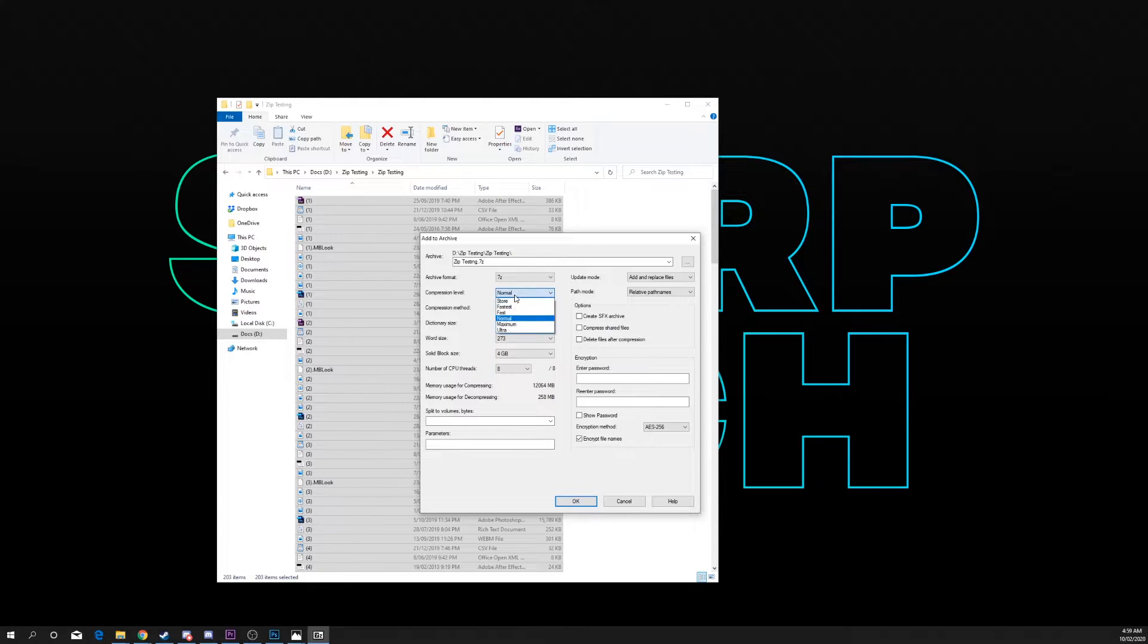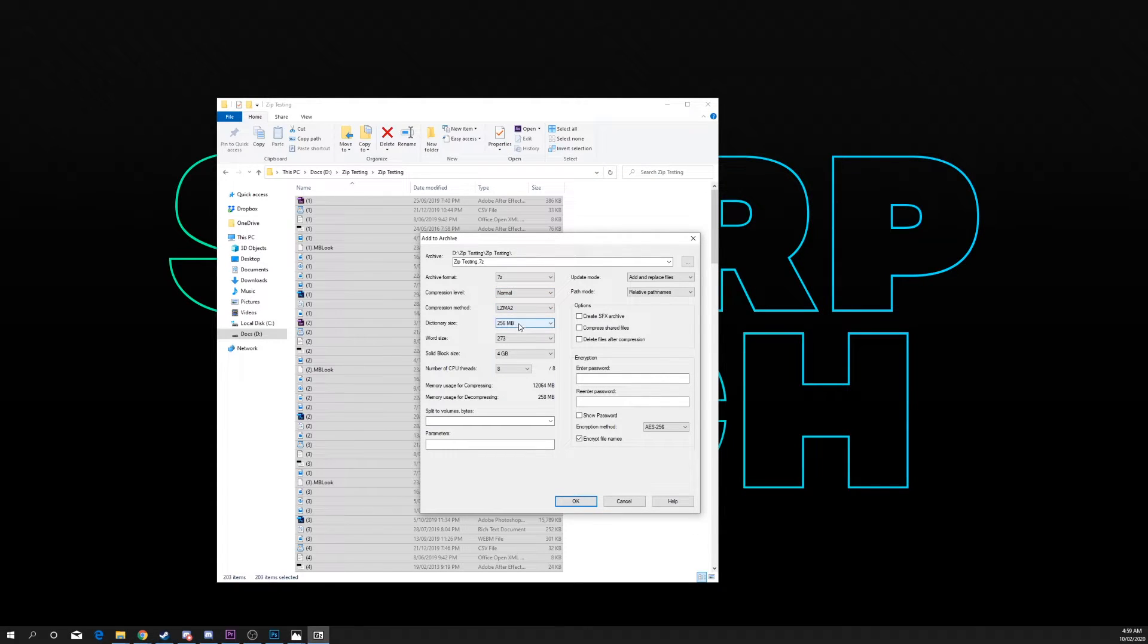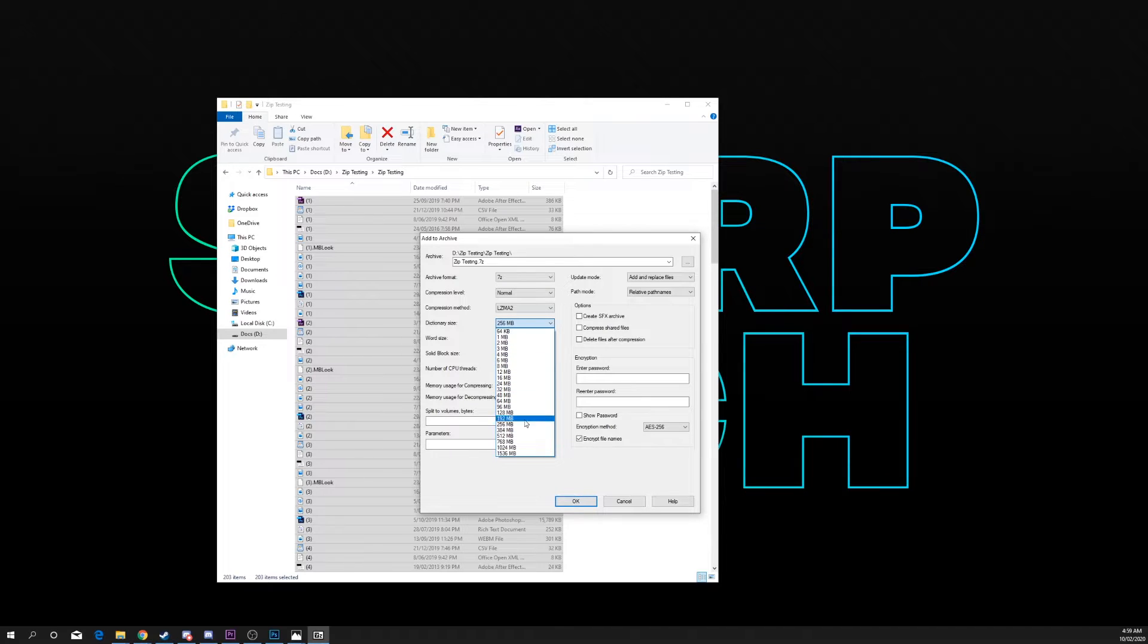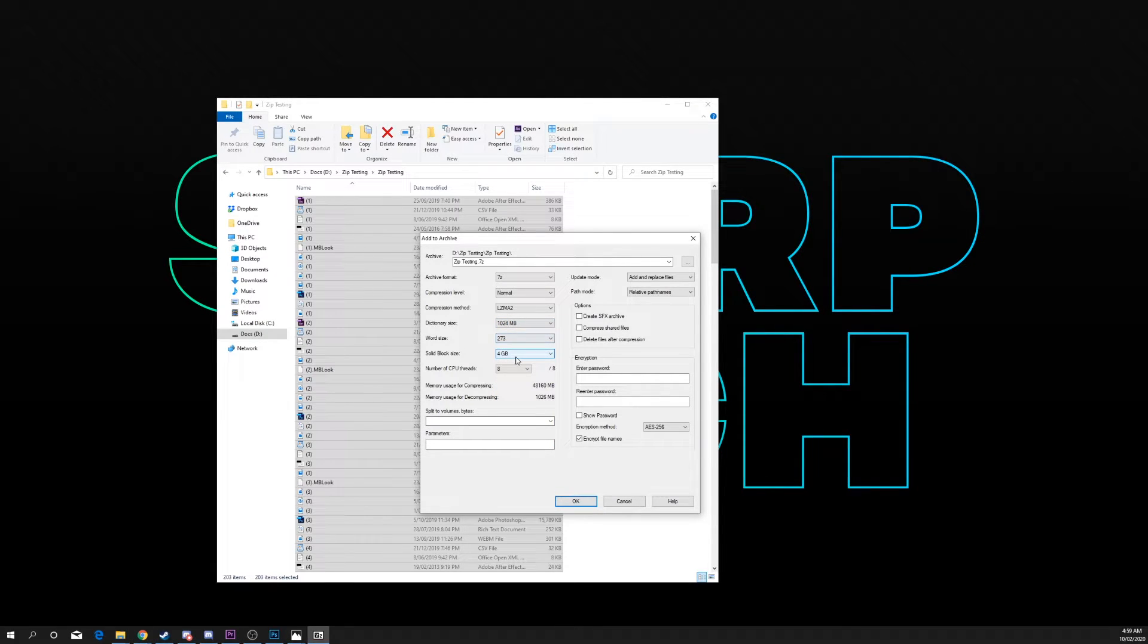Compression level normal. Compression method LZMA2. Dictionary size 1024 megabytes. Word size 273. Block size 4 gigabytes.